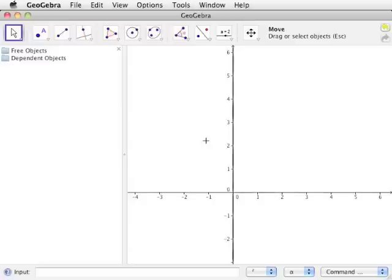The drawing pad is where the constructions will be made. By default, the X and Y axes are present. The axes can be turned on and off through the view menu. A grid can also be turned on or off through the view menu. We will see how the drawing pad works as we go through GeoGebra's various tools.